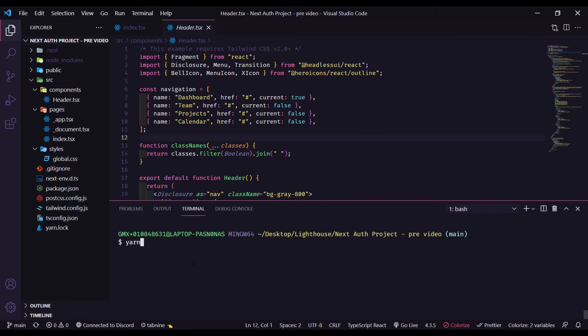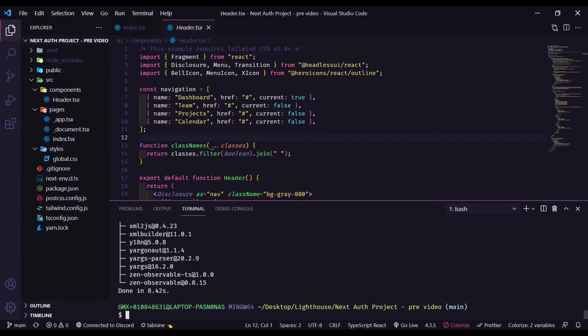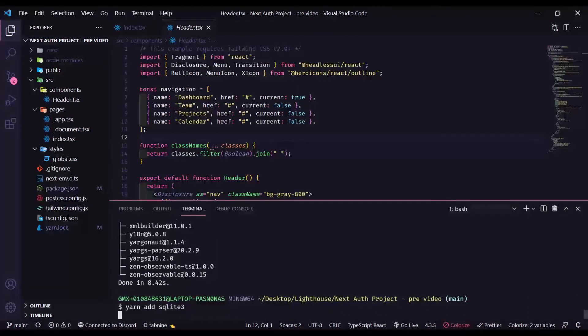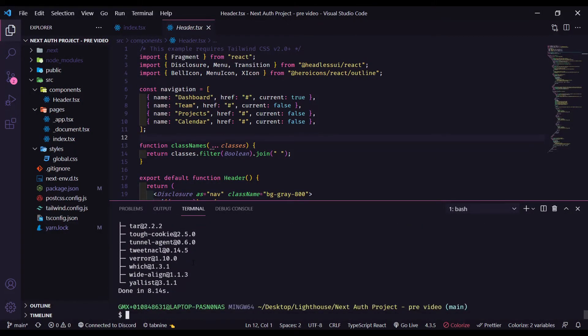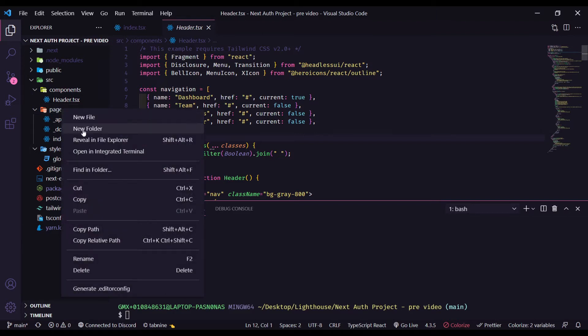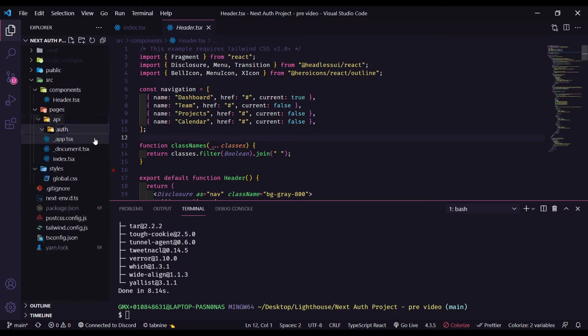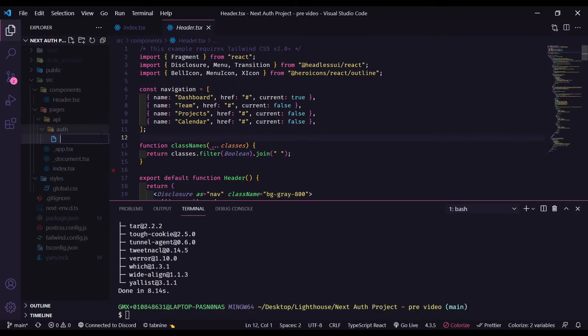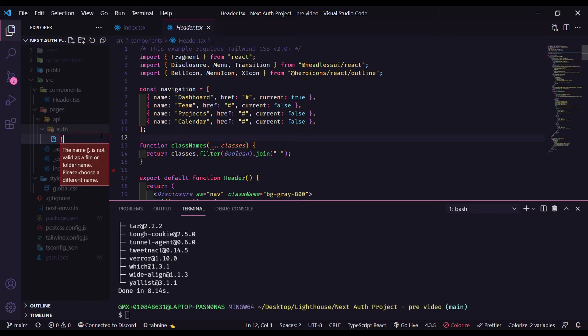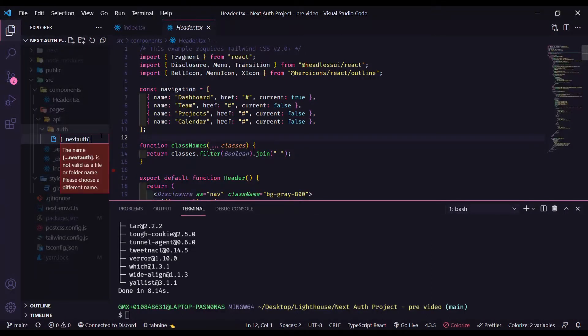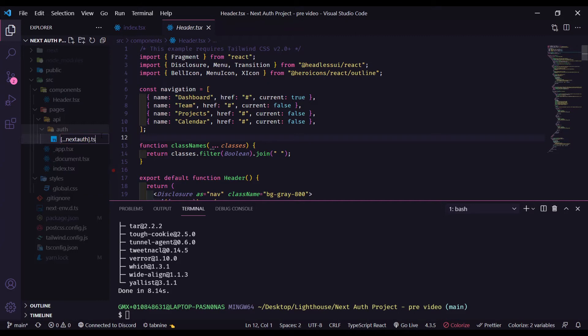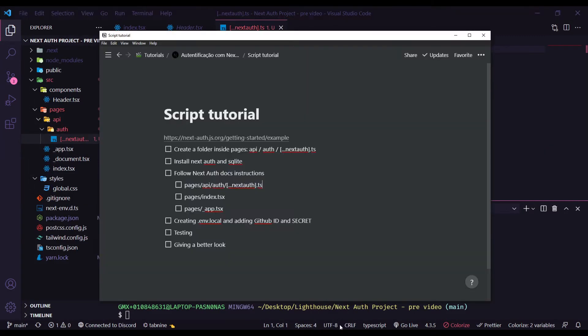Let's first install the nextAuth and then let's install the SQLite3. Let's create our folder API, our folder auth and our file nextAuth.ts. Let's check these two steps.